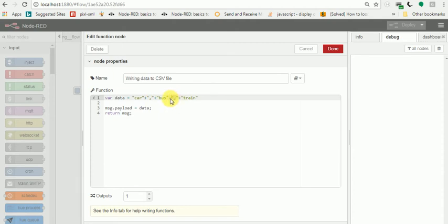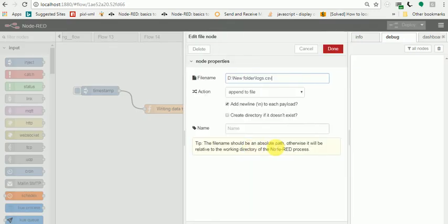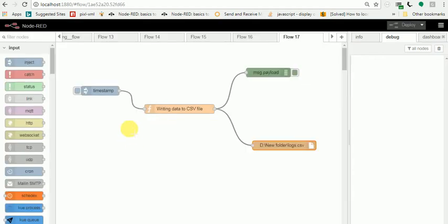I'm returning that data, and in the file node, I've given the path of the file that needs to be created. That is the new folder and locks.csv. When I trigger this, the data